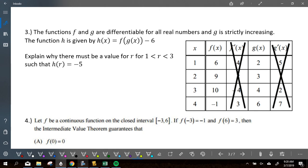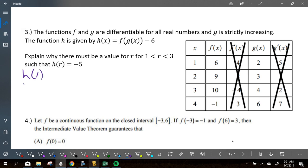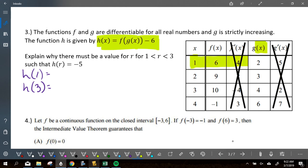Explain why there must be an r for one to three such that h of r is equal to negative five. To do this I need to find h of one and h of three. h of one: start with g of one from the table — g at one is two. Then f of two is nine. Nine minus six is three. So h of one is three.